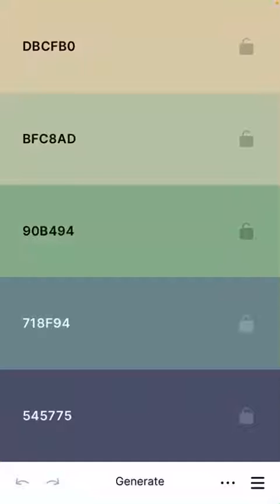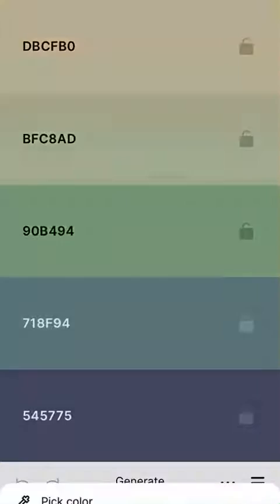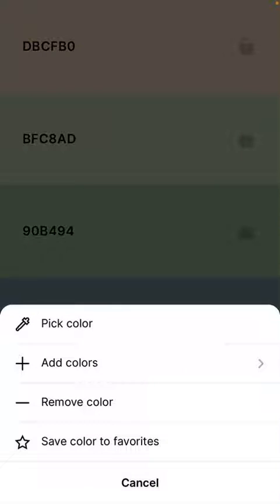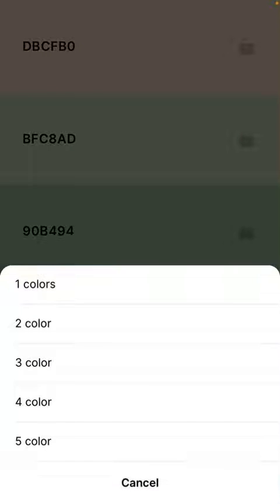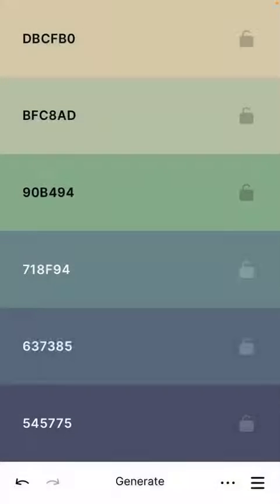If you'd like to add a swatch, simply tap once on any color, tap add colors. In this case we're going to add one more color. We now have six swatches in our palette.